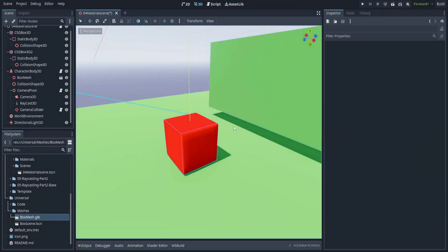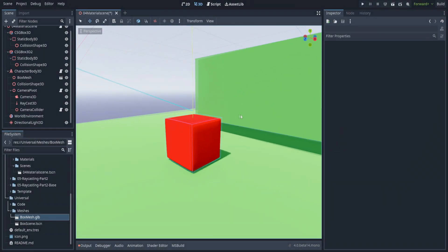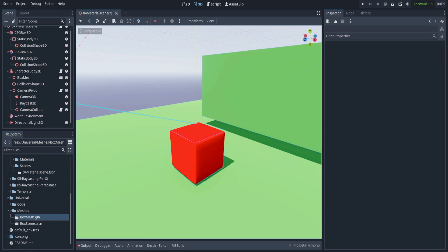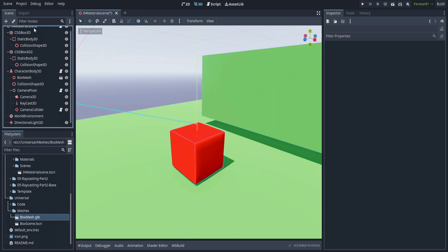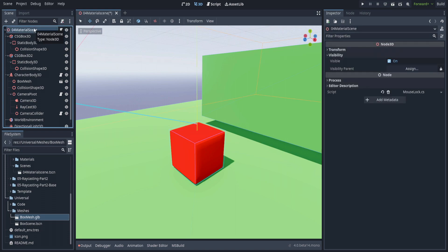This week we're doing something a little different. We're going to go over materials and how to create and manipulate them in Godot. I'm not going to go over what each part of them does—you can find that in the documentation, which will be linked in the description—but I am going to go over the basics.